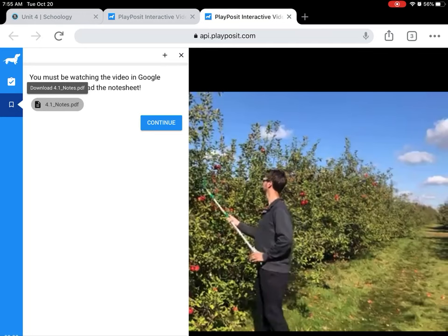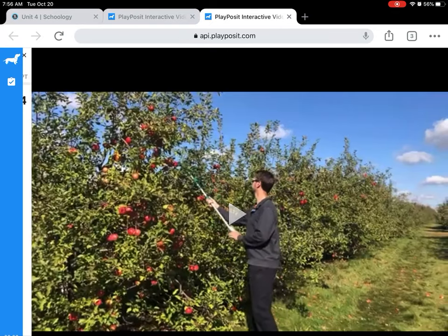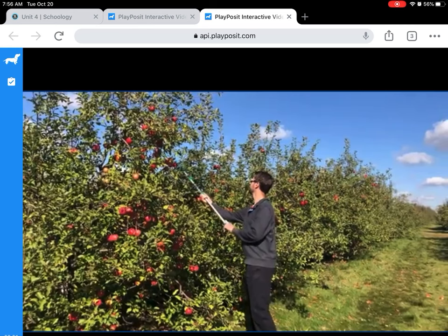If that is not you — if you took my recommendation from the beginning and you take notes on paper and do the homework on your iPad or on paper so you can always reference your notes — then all you need to do is, when you click Play, don't worry about that little 4.1 notes option. You can just click Continue and the video will start playing.